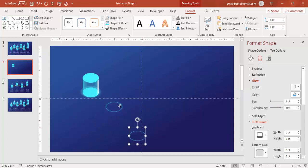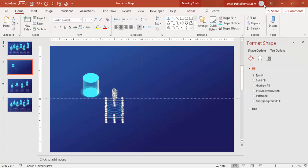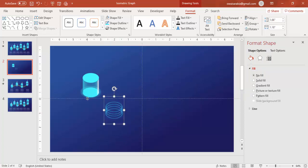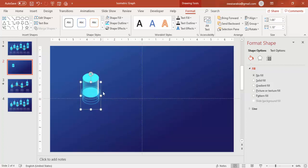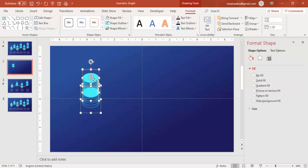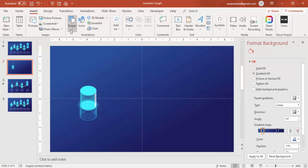Press Ctrl+D to make three or four copies. Send them to back. Go to Format, Align Left to align all of them, and you can group them together. Place the group at the bottom. If you want, you can add more glow effect, then send it to back. Select the group and bring it a little down.